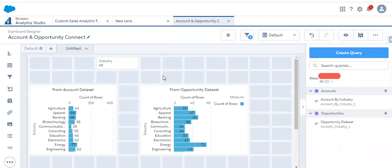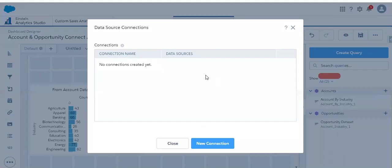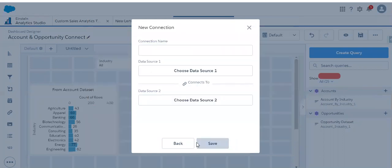For that we need to utilize the Connect Data Source feature. I am clicking Connect Data Source. In the Connect Data Source we need to create the connection between the two datasets. Let me create a new connection and name it as industry connection.